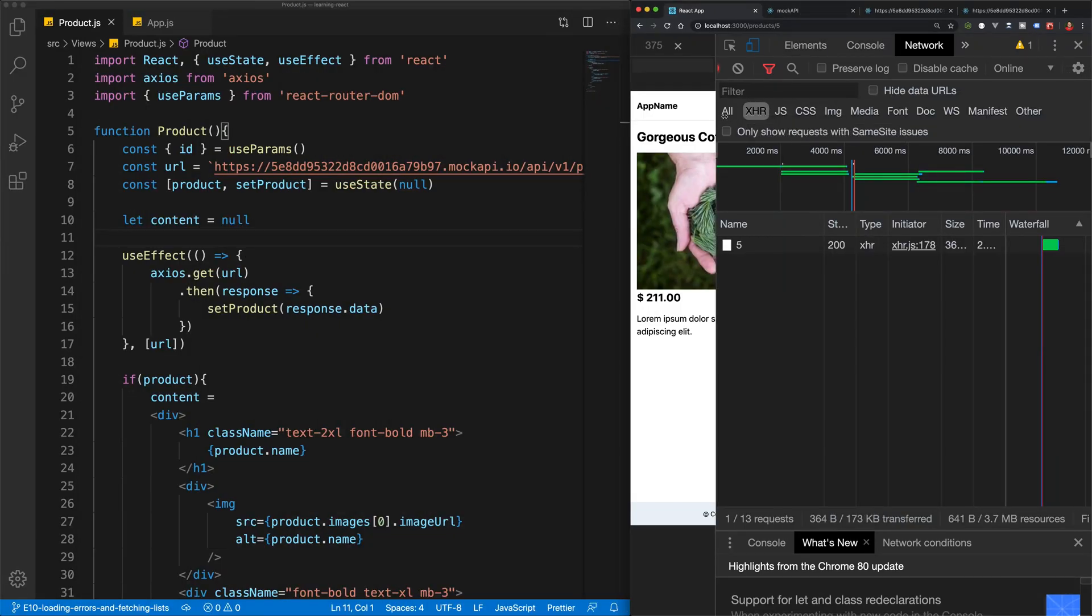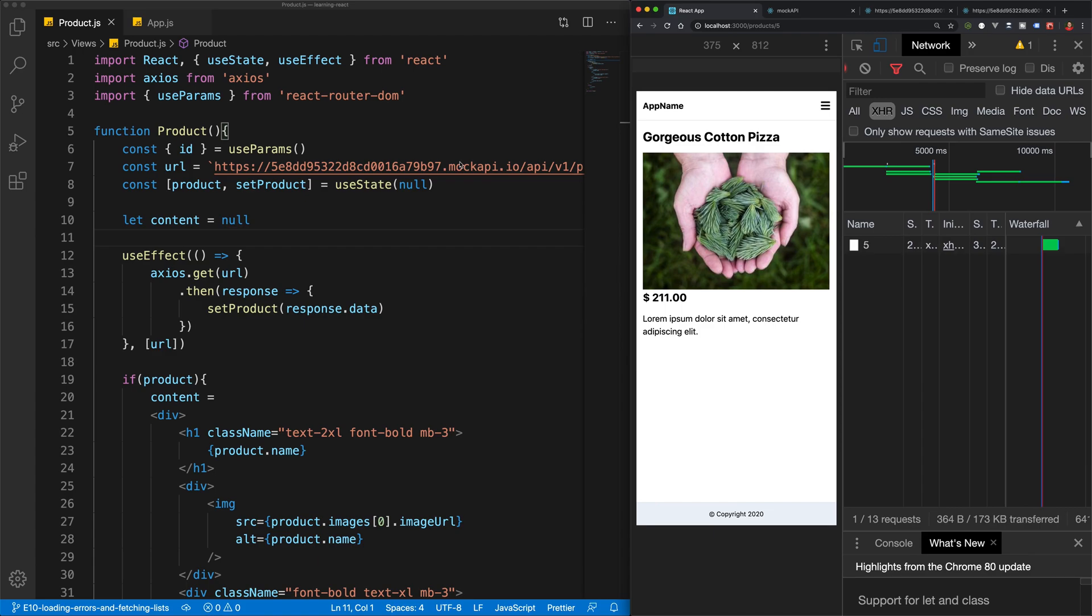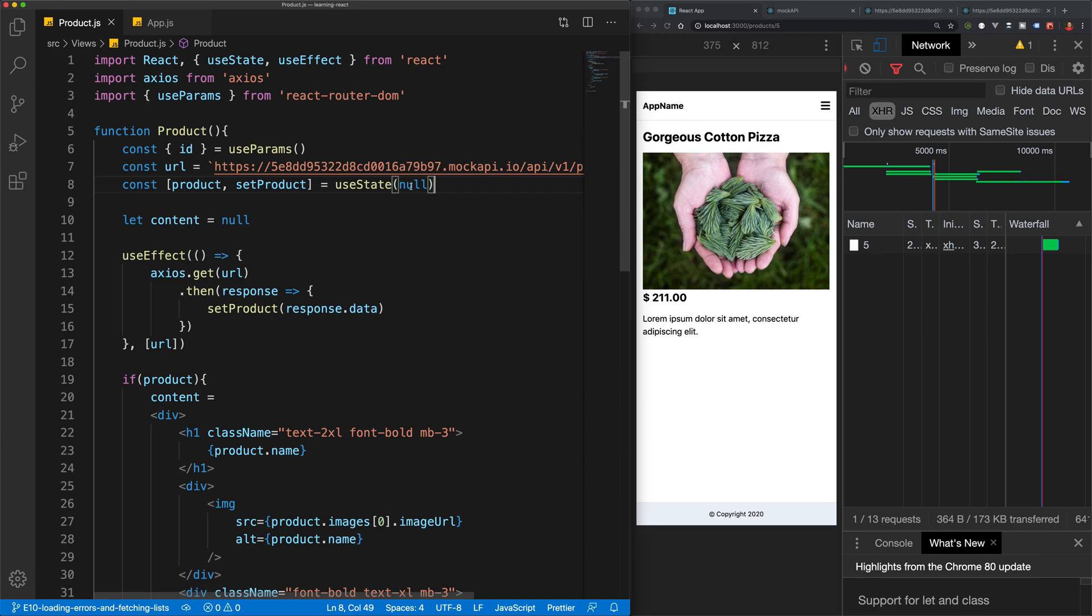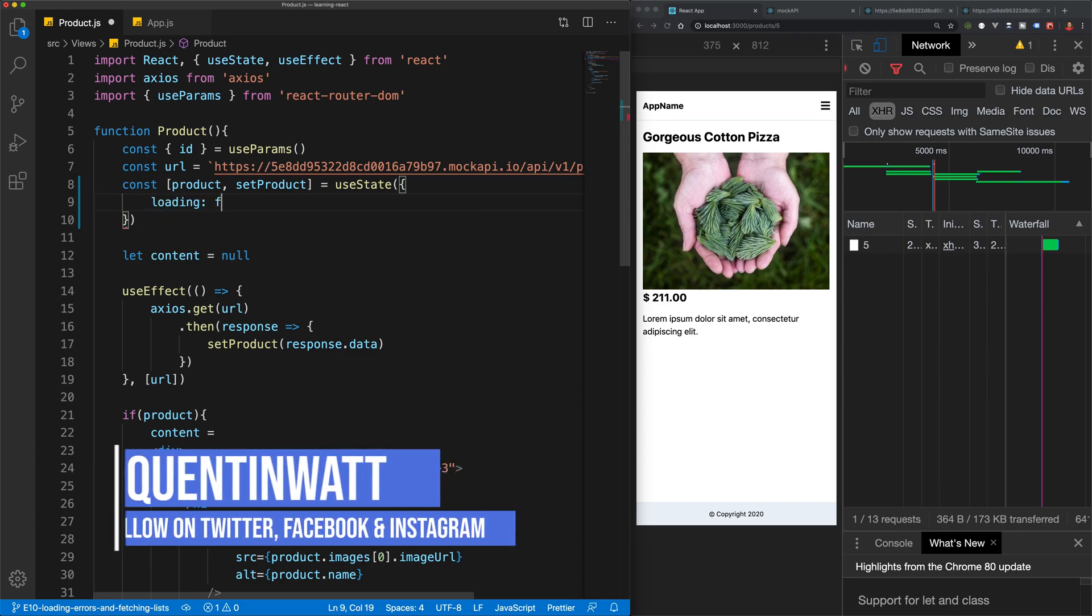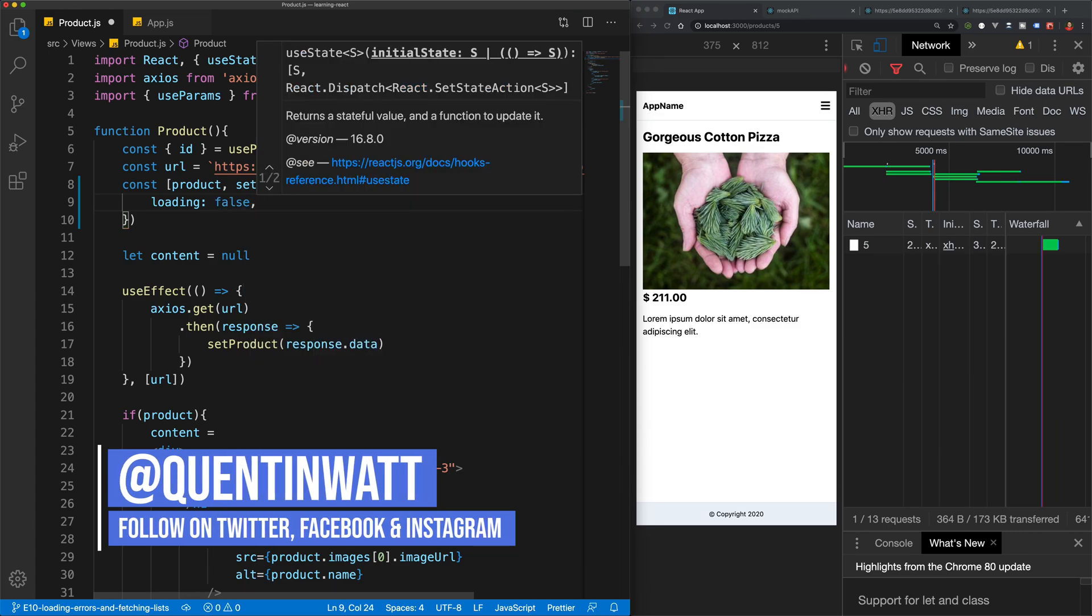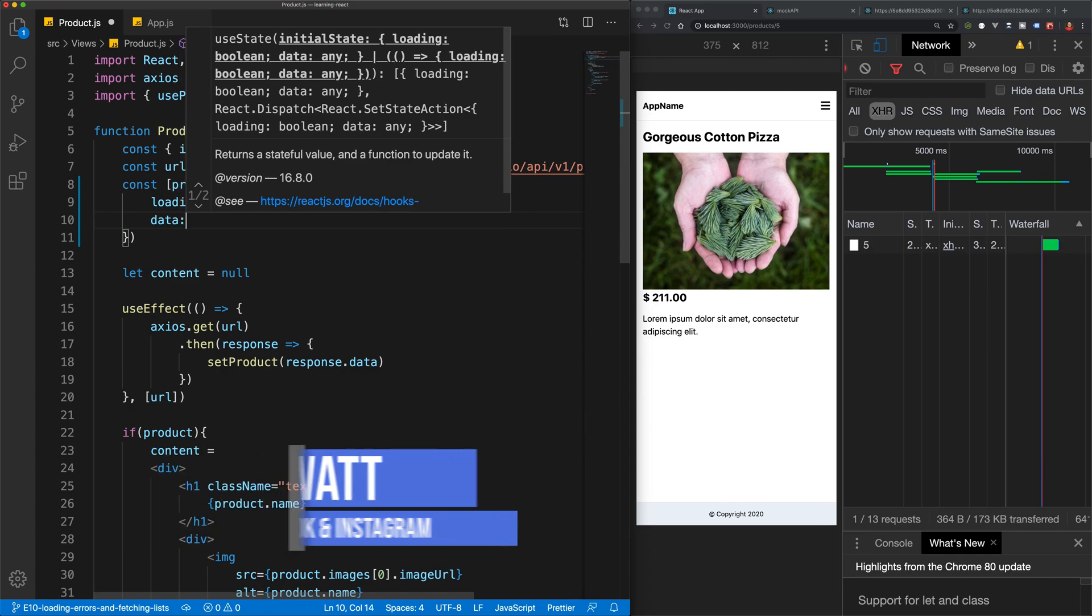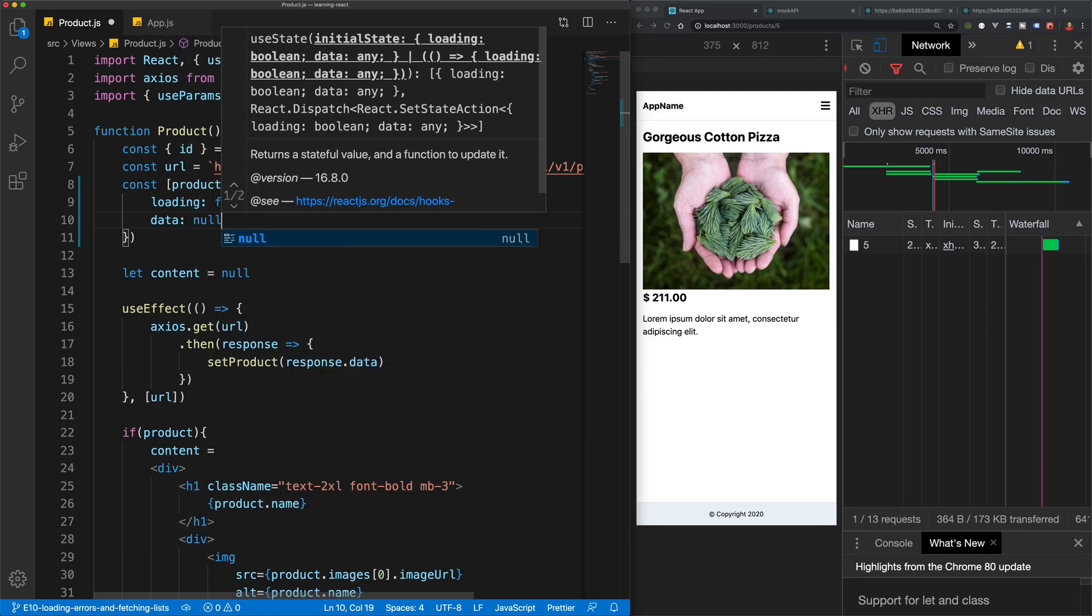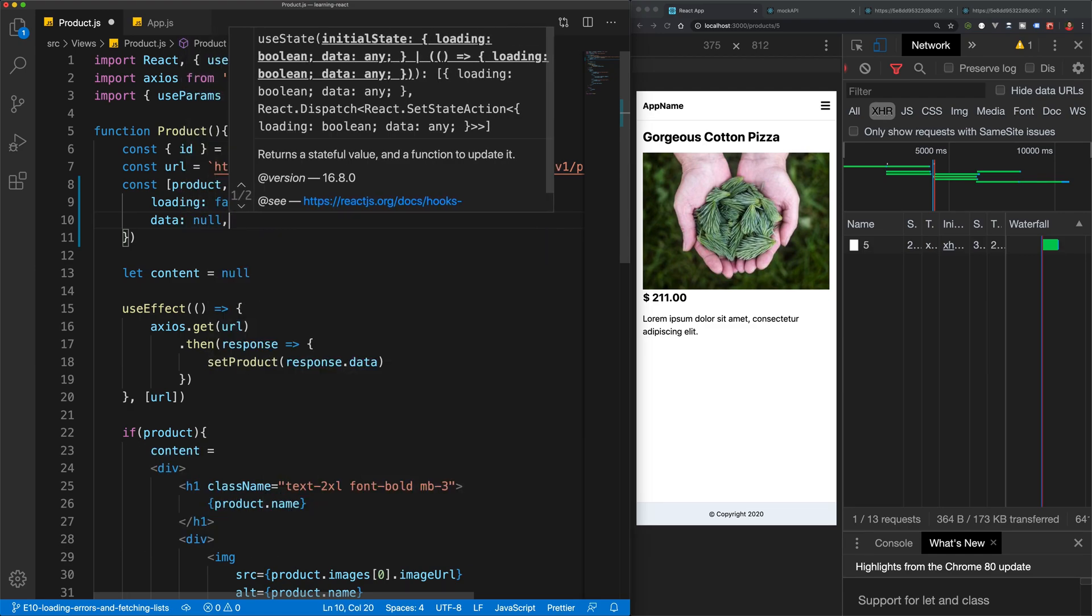And now let's take a look at how to track whether the API request is currently loading or not. What we could do is we could just turn this current state variable into an object. So now let's create a variable for loading and we'll set that equal to be false by default. And then we'll also create data and we'll set that to be null by default.